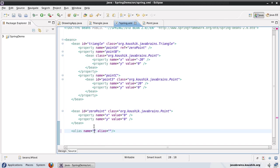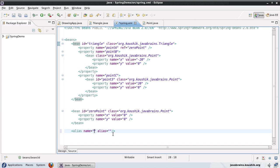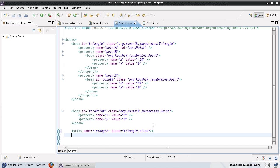It shows up over here. So the alias tag has this very simple signature, you need to give a name, and you need to give an alias. So the name is something that you've already defined. Let's say, for example, I take this triangle bean. So I paste this here, okay, and I call this triangle alias.